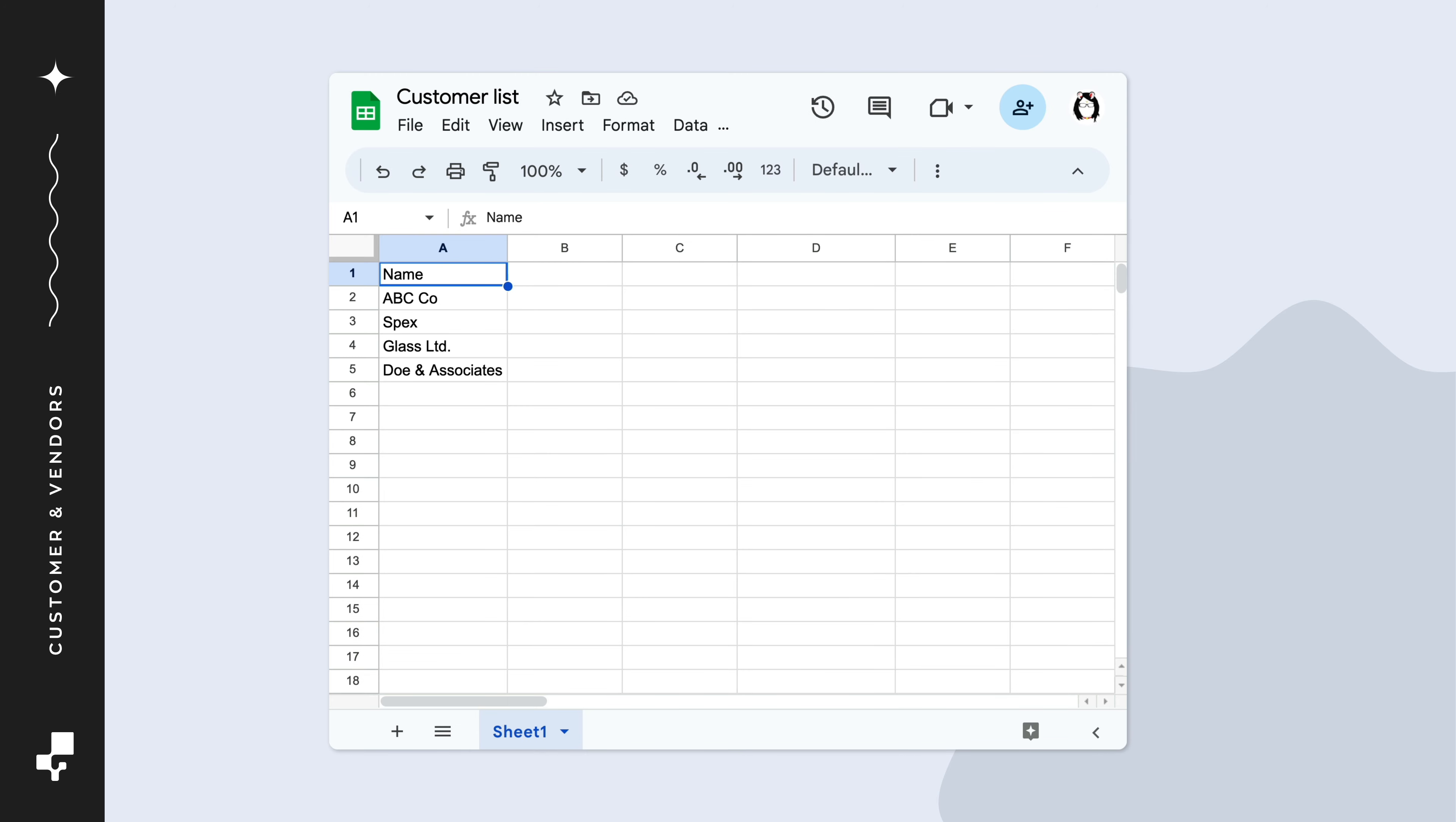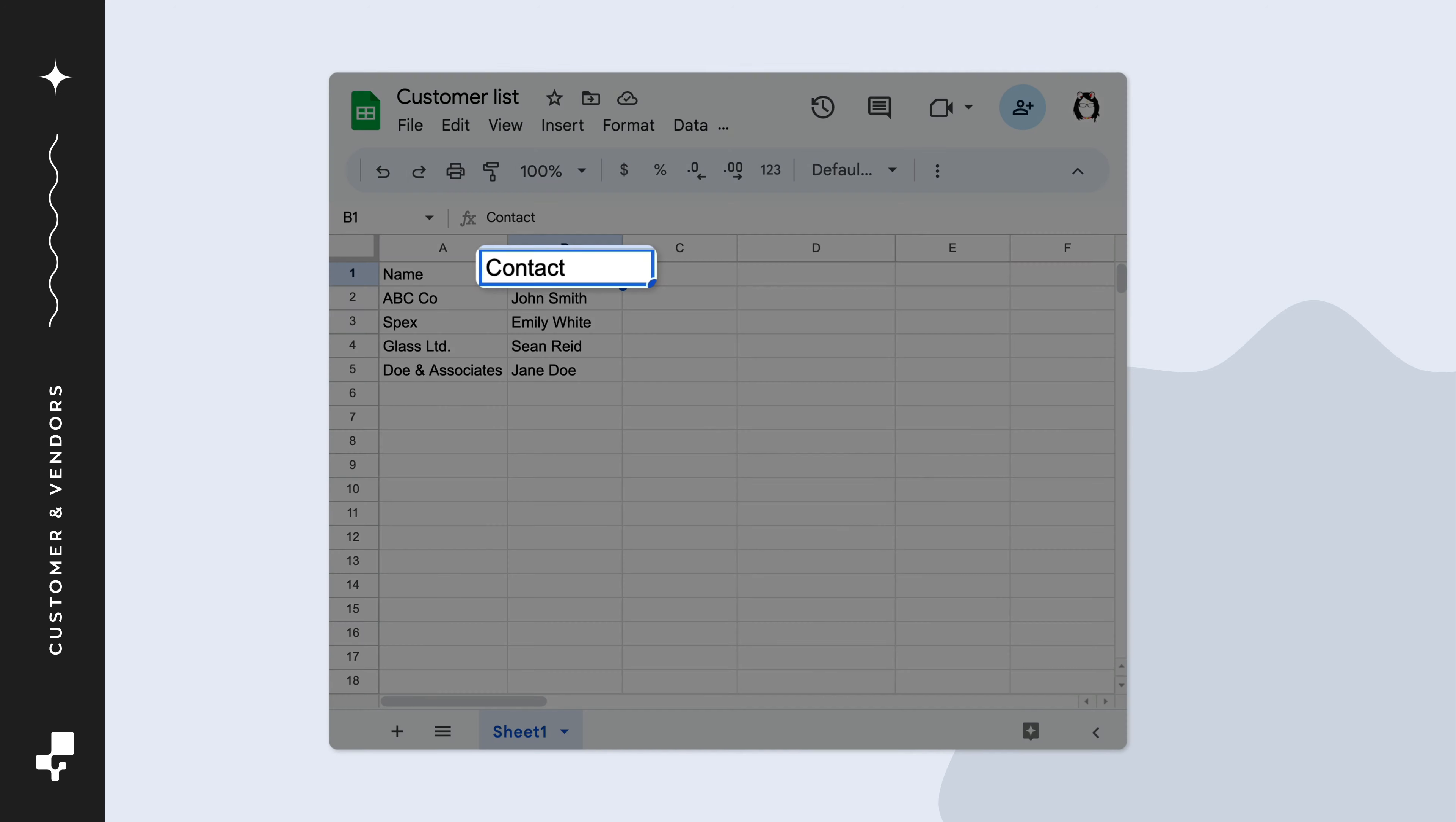The name field is best for a company name. If you often speak with a rep at the company, you can add a contact column and put their name there.